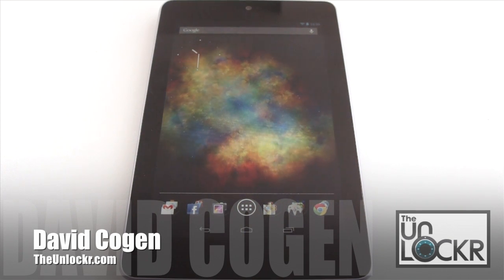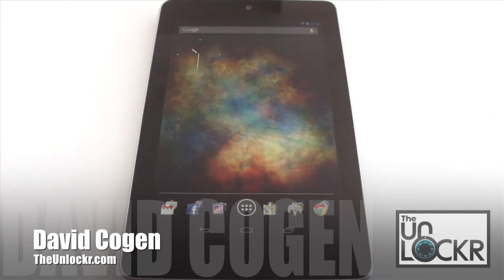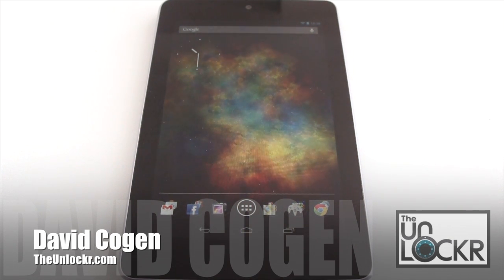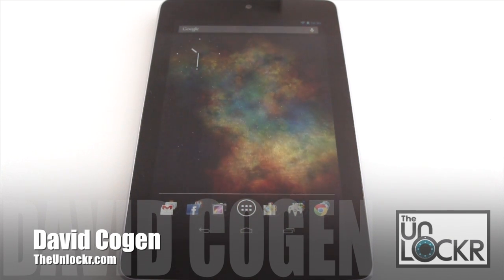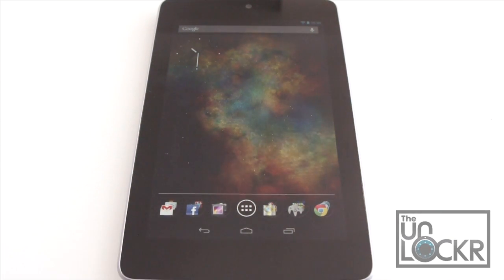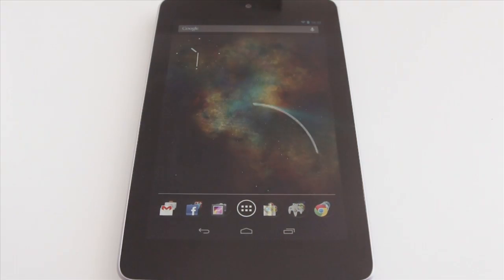Hey guys, it's David from TheUnlocker.com and today we're going to show you how to root the Nexus 7 using the Wugfresh Toolkit method.